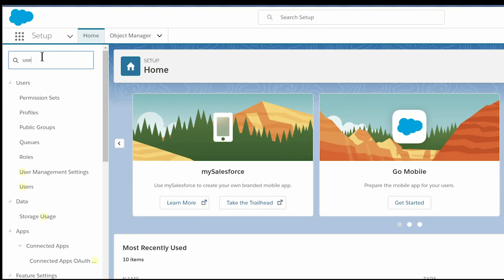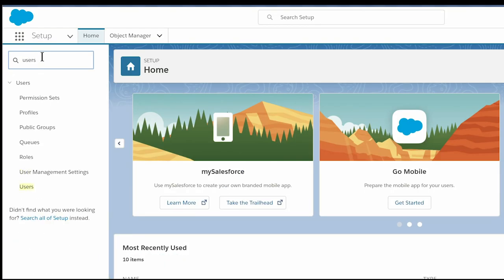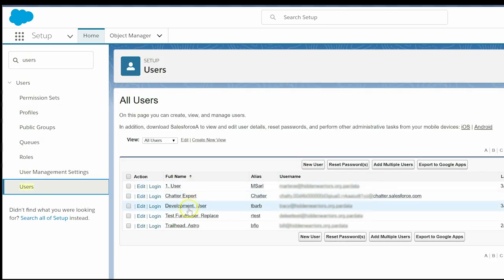In the Setup Quick Find, type the word 'users' to quickly locate users within the setup menu. Under the users section, click on the word users and find our record.